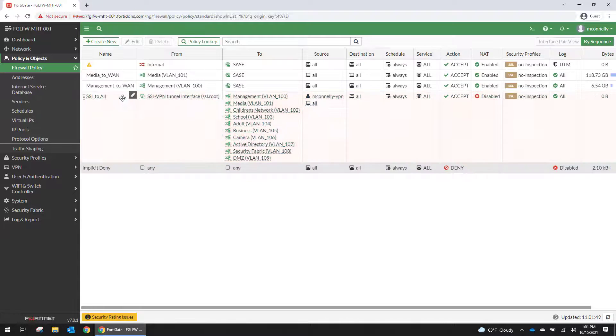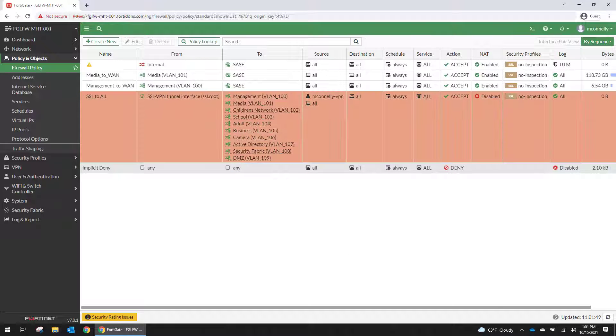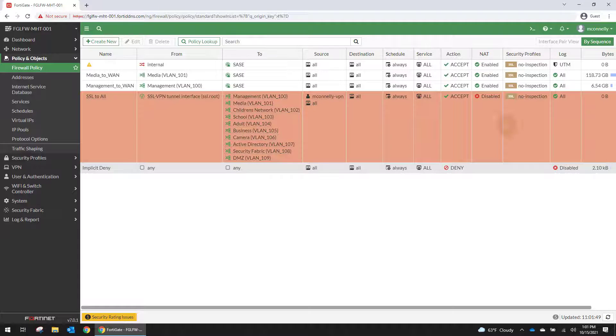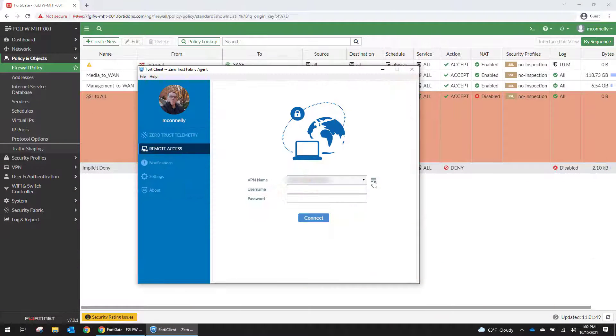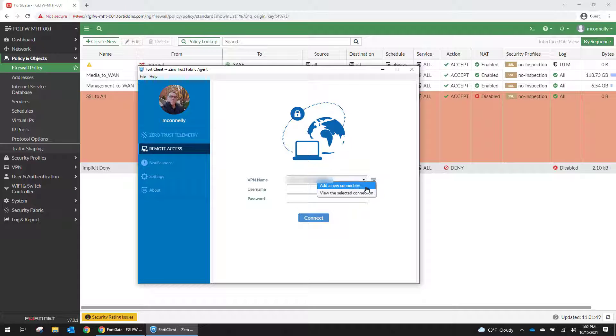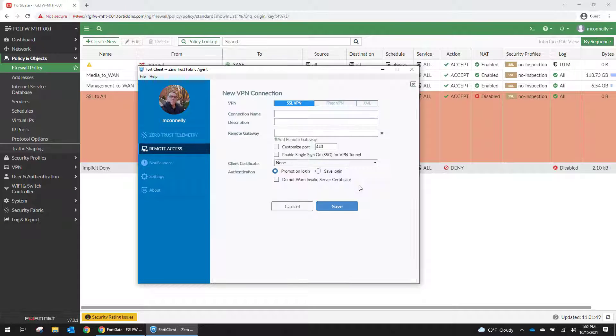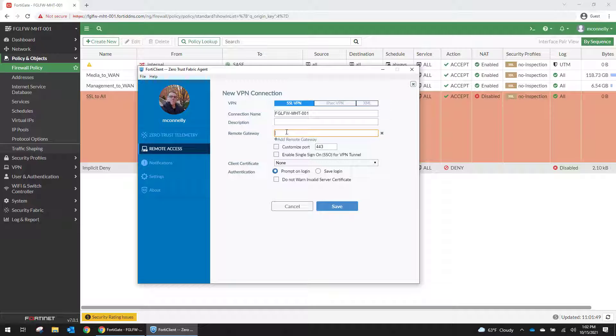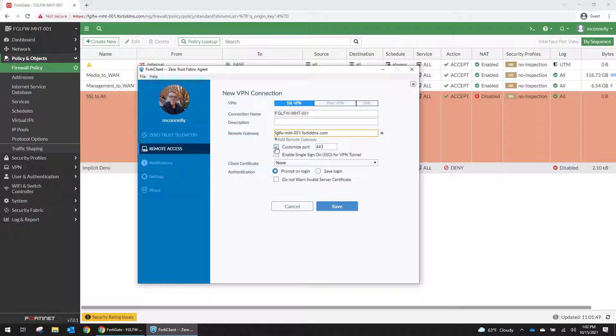So now we should have all the pieces that we need to connect to the VPN. So we're going to pull up the FortiClient over here. And we're going to add new connection. For the remote gateway, we're going to put in the dynamic DNS address that we created in the last video. We're going to customize the port.